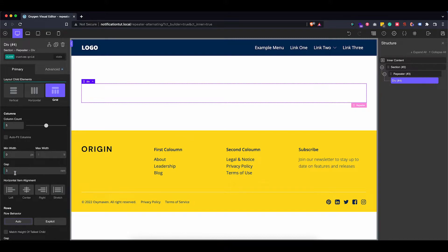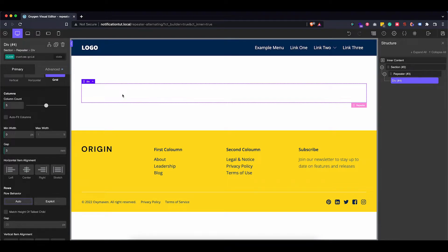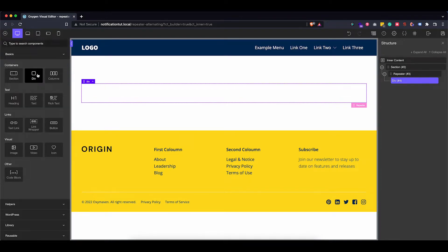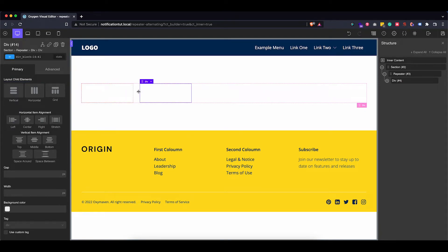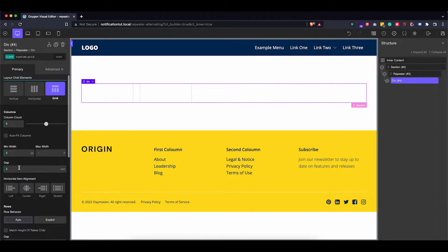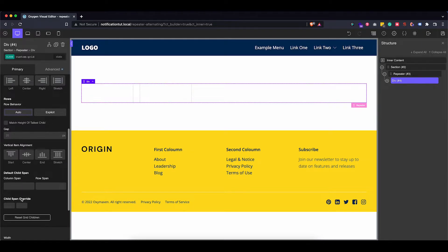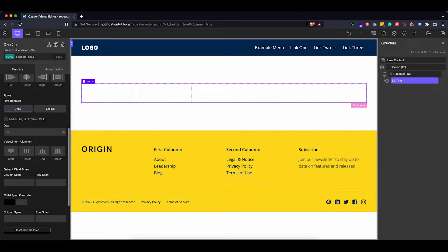I'm not going to set a width or min-width for the columns because they'll span the correct size anyway, but you could if you want. Let's put about three rems of gap between our columns. To see what we're doing, let's first add one and two divs in there so we have a visual of what we're working on. Going back to our custom grid, I want to span the first div two columns and the second div three columns, so now we have a two and three column split.